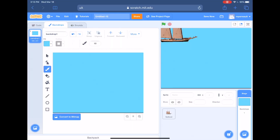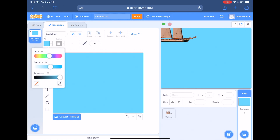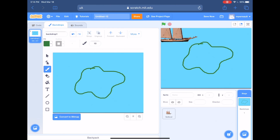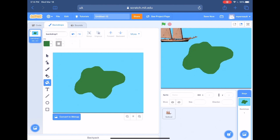Next we're going to do some freehand drawing. Click the paintbrush tool — if you chose a light color for your ocean, choose a darker color for your land. I'll do dark green: move the color, saturation, and brightness sliders to get the shade you like. I want to draw an island, but not too big because the boat is going to crash into it and we don't want the game too hard. Just draw out a wiggly island shape, then choose the paint bucket and tap inside the shape to fill it.